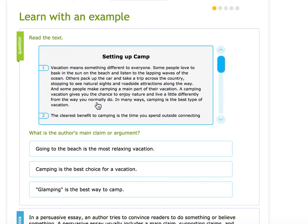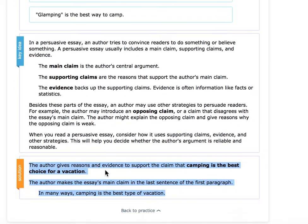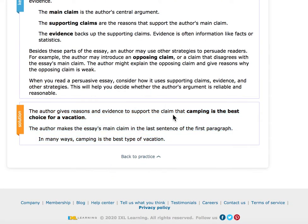So in this one I'm looking — "In many ways, camping is the best type of vacation." Yeah, camping being the best choice for vacation is the main point that this author is going to try and make. And my answer's right.